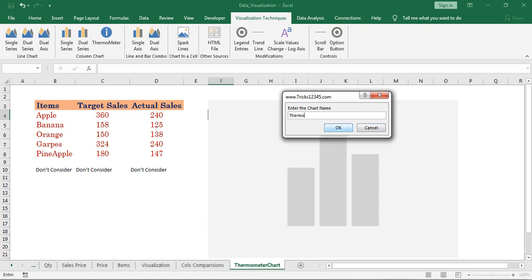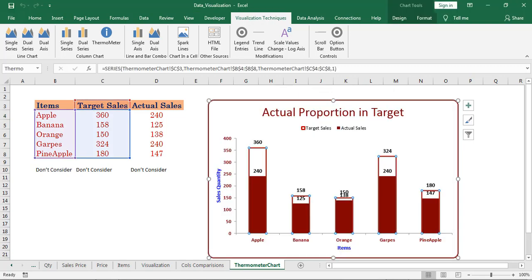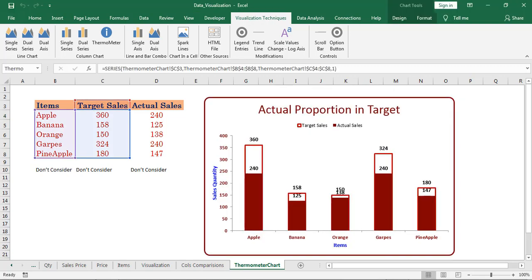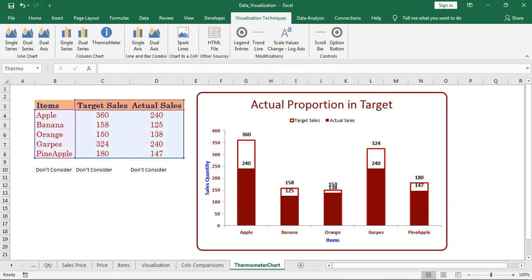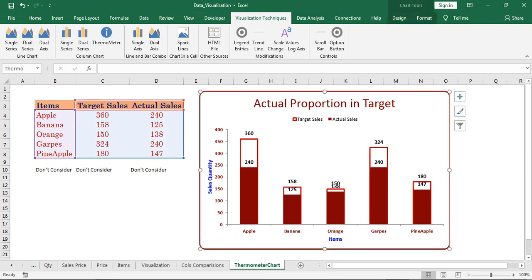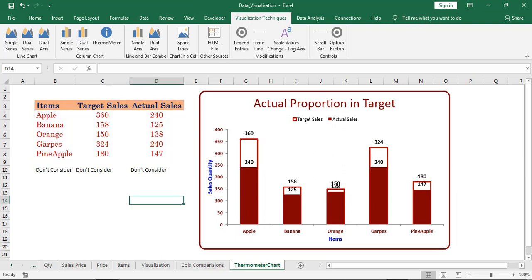Next enter the chart title. Here we can find the thermometer chart prepared, which denotes the actual proportion in target.